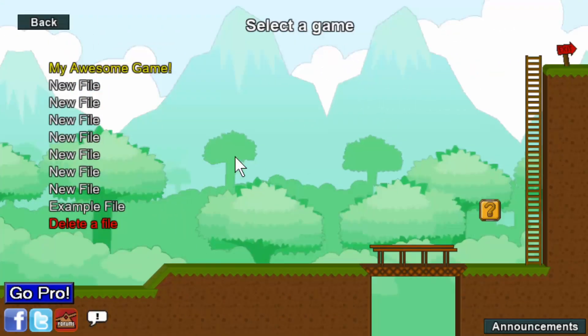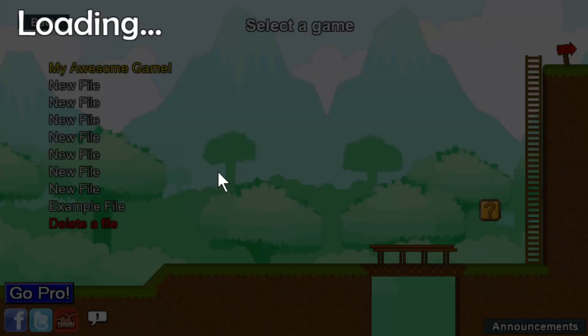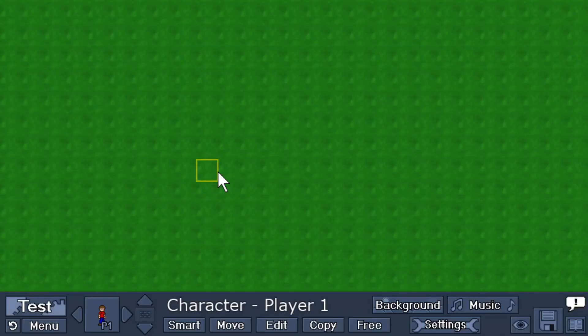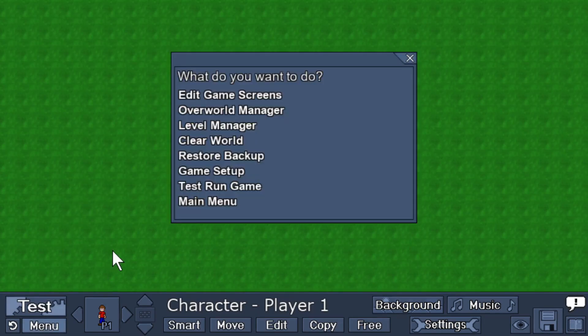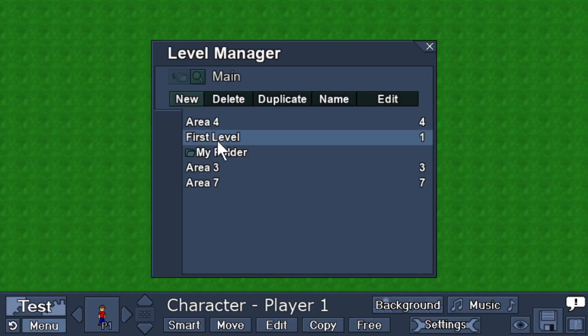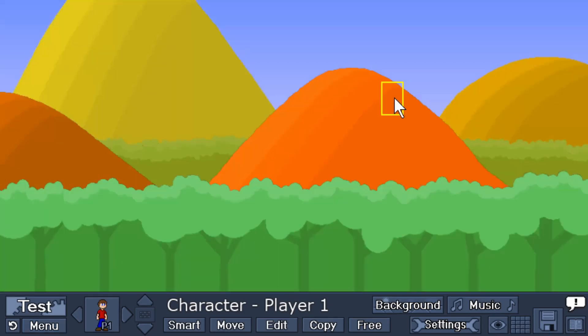Let's go back to the empty game we created in the previous tutorial. I want to start in the course editor, so I will click Menu, Level Manager. Here's a level I want to use. Select that, click Edit, and here we are.